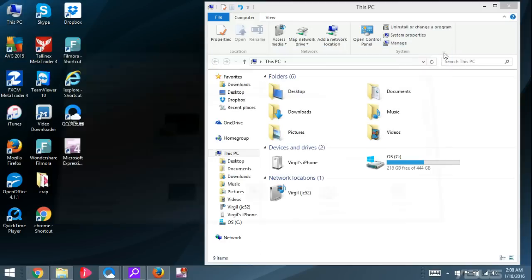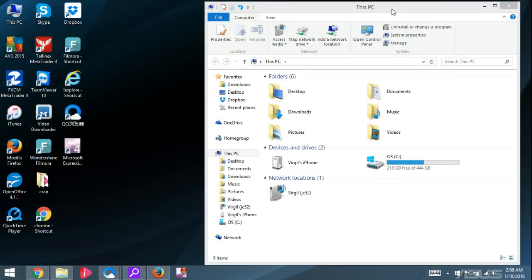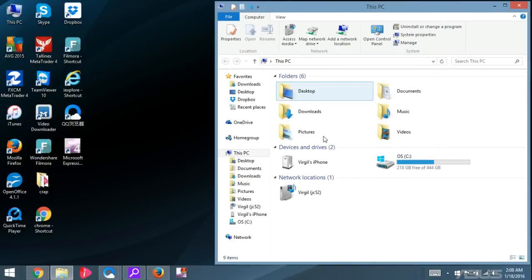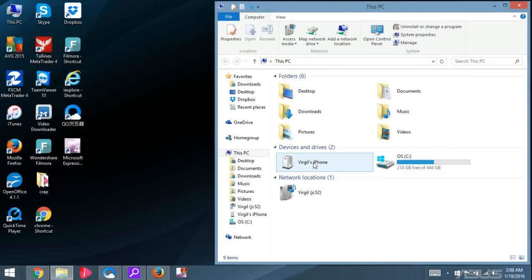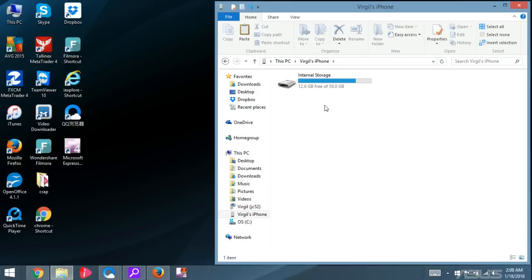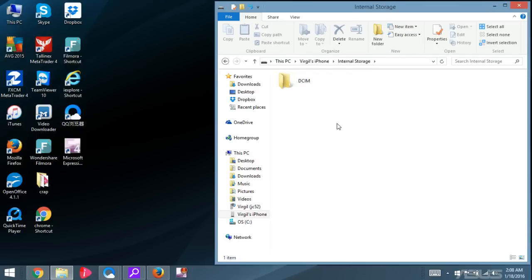So basically, we have this window up. And then what you want to do is go into your iPhone. I'm going to double-click on this. Internal Storage. I'm going to double-click on that. DCIM. Double-click on that.